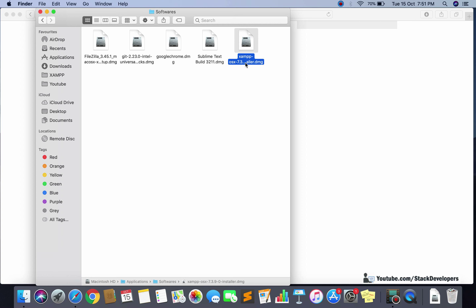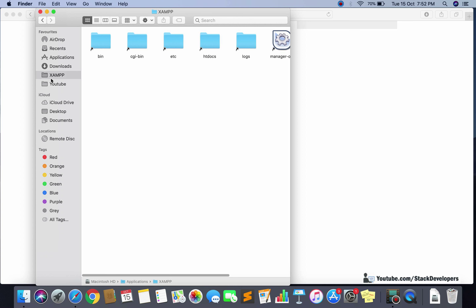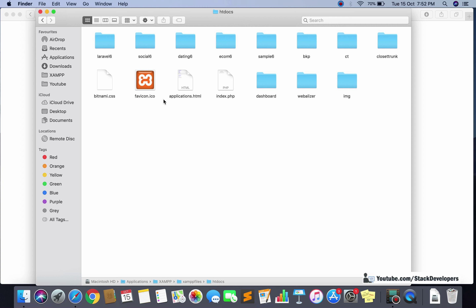After downloading, you simply need to install it. Note the extension here — it is a .dmg extension, whereas in Windows it is .exe or some other extension. In Mac it is .dmg. You just need to install it the same way as in Windows. It will get installed in the Applications folder. After installing, you can see XAMPP and the htdocs folder is available here.